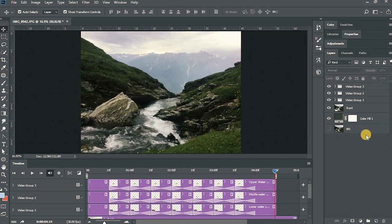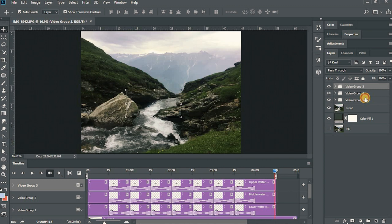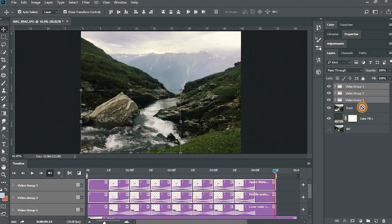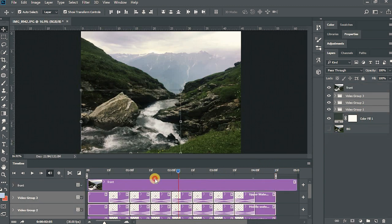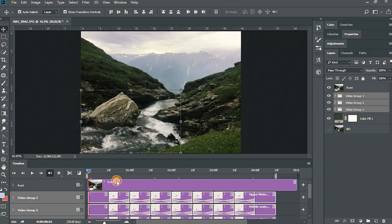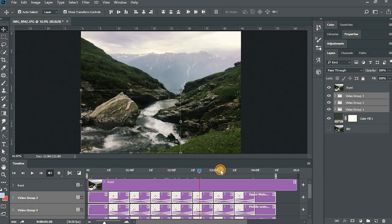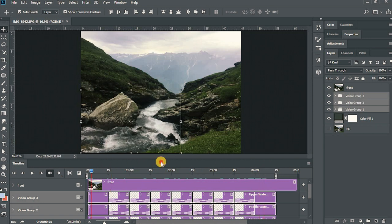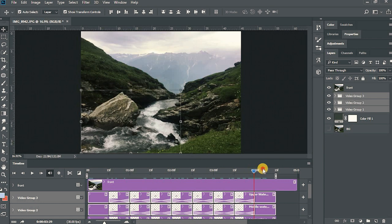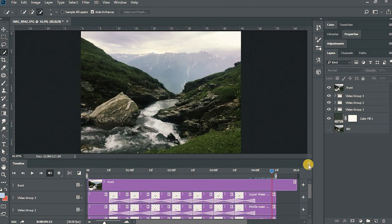Now the important part to make it look subtle. Just select all the video groups 1, 2 and 3 and just drag it down beneath front and the plotograph is subtle again. It is looking real. It is looking like water is flowing through it.